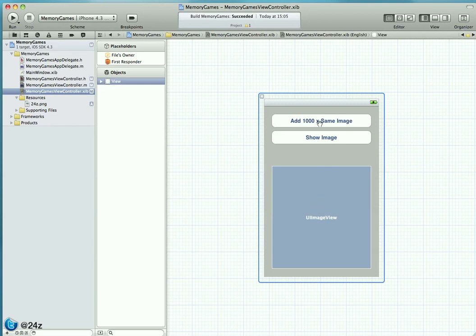It has two buttons and a UIImageView. When you push the first button, we create 1000 UIImages and add each to an NSMutableArray. The second button simply pulls the object at index 0 and displays it in the UIImageView to reconfirm that those objects were created successfully and ended up in that array.